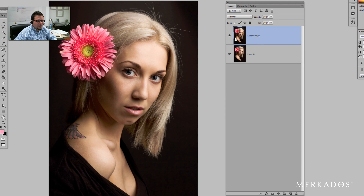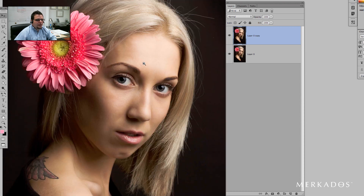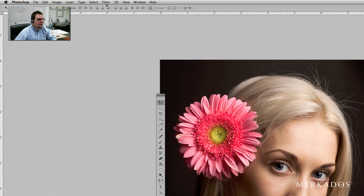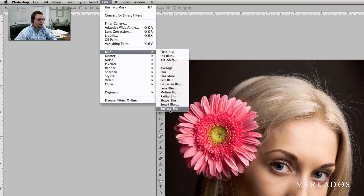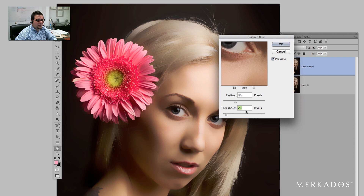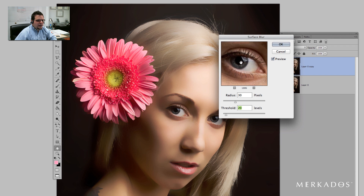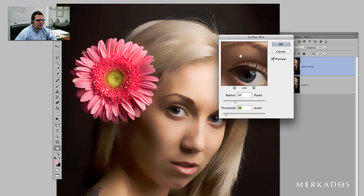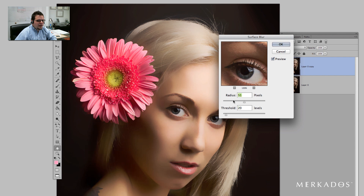So once you have the duplicate layer, we're going to start by creating the blur that is going to give us smooth skin. We're going to go to Filter, Blur, Surface Blur. In Surface Blur, we're going to be using a radius of 30 pixels and a threshold of 20 levels. You can play with the settings, and a great feature here is that you have a preview window, and also the preview of the whole image is happening as you change this — you can see that it changes on the fly, at least in Photoshop CS6.